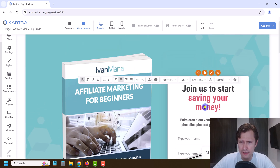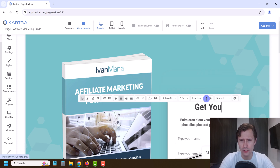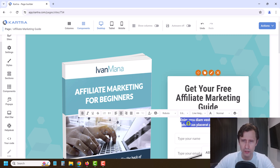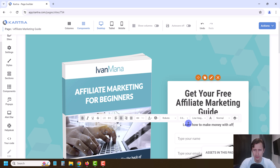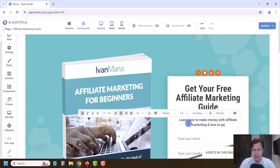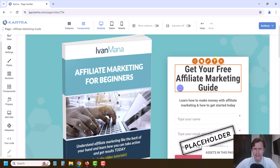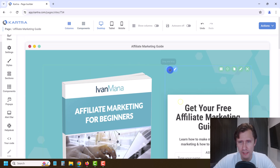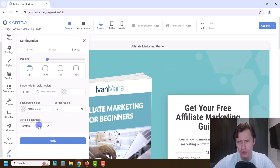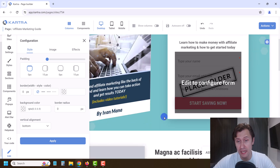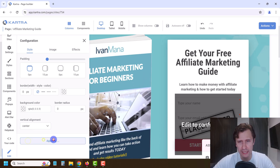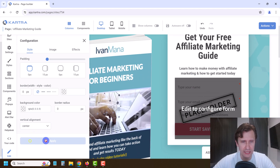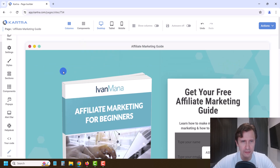Now let's change the title — let's say 'Get Your Free Affiliate Marketing Guide,' and then over here 'Learn how to make money with affiliate marketing and how to get started today.' There's a lot of space here, so we want to change the column vertical alignment. When you come down to where it says Vertical Alignment, this image is aligned at the bottom, which we don't want. Setting it to center looks better — even with the text.